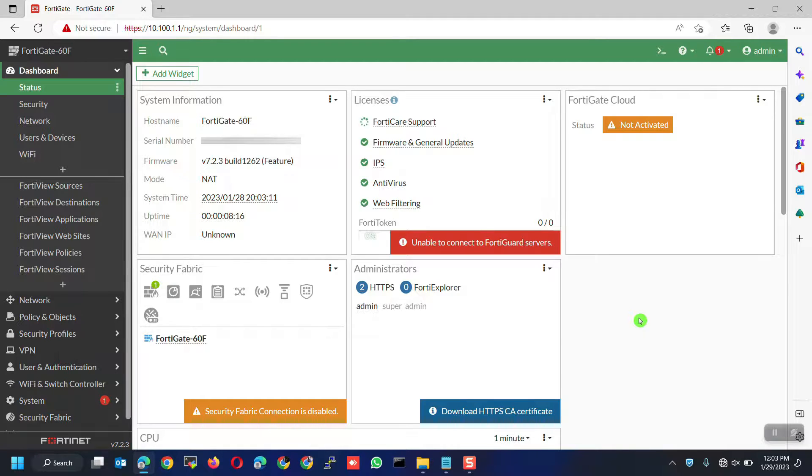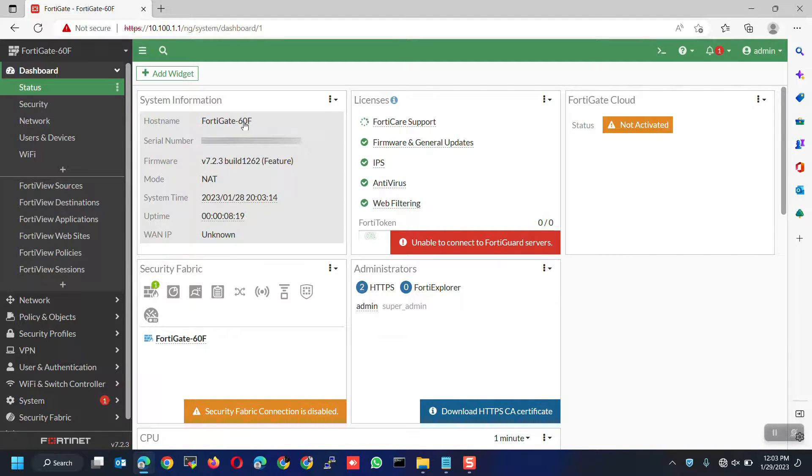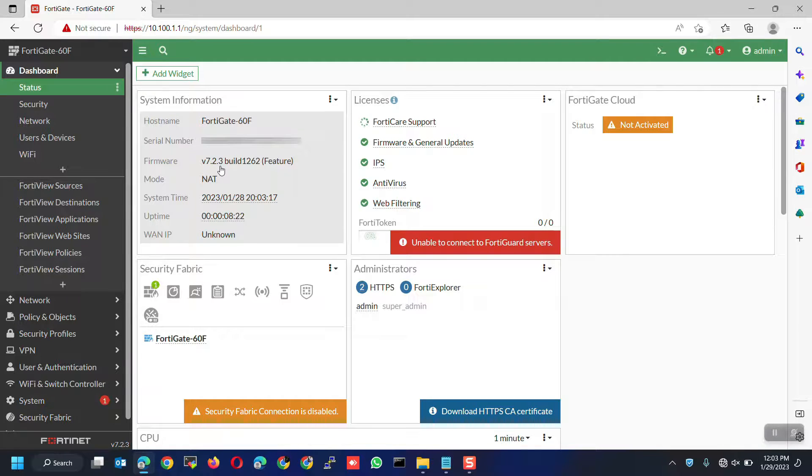We are going to use this FortiGate 60F with firmware version 7.2.3. This is the latest firmware version during the time of this recording.